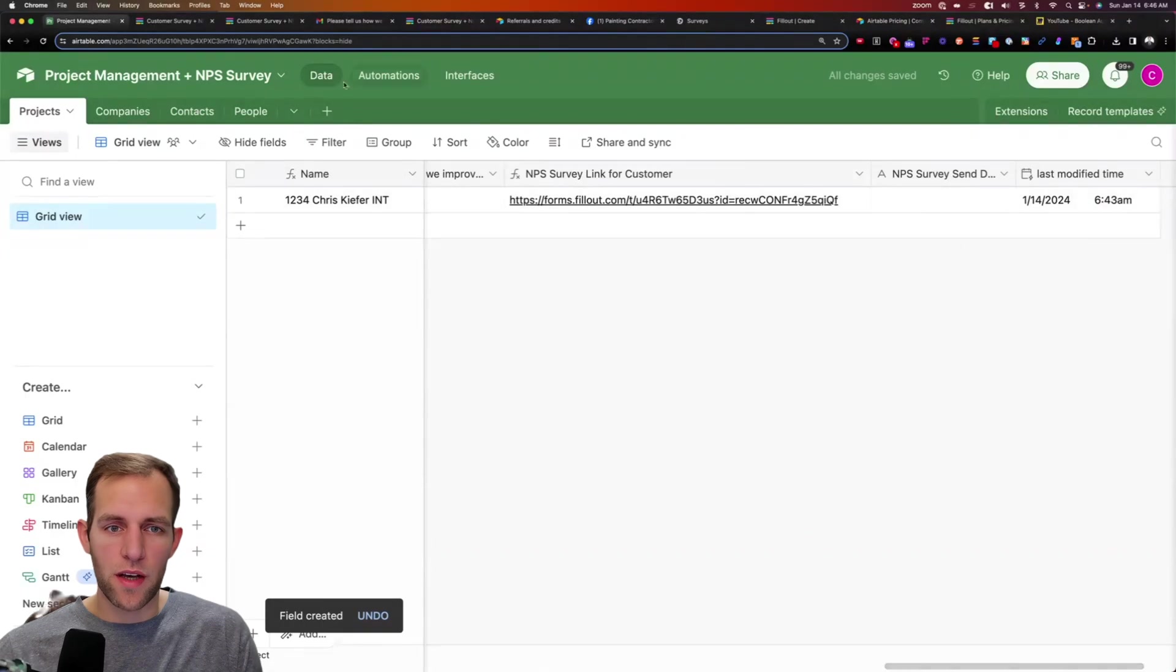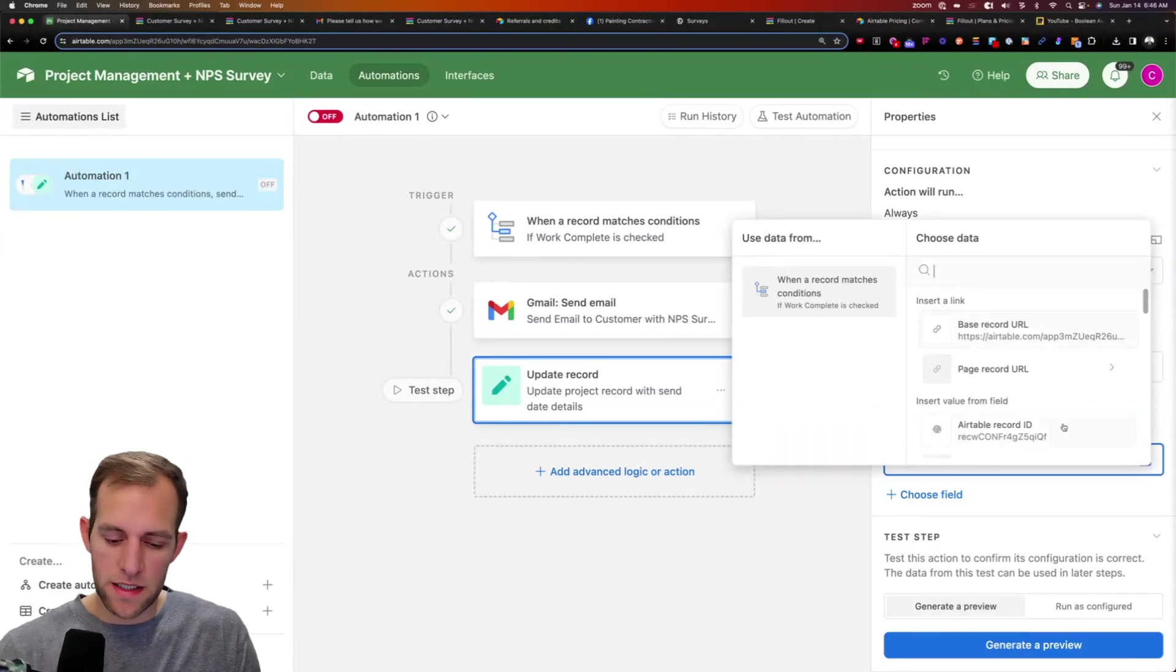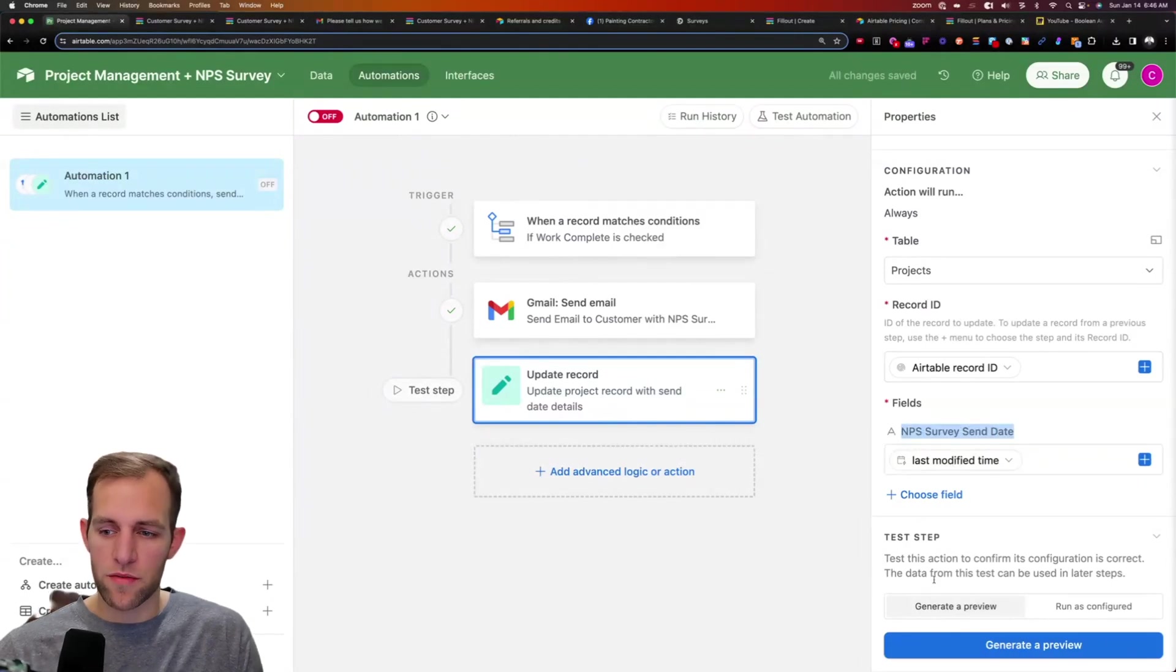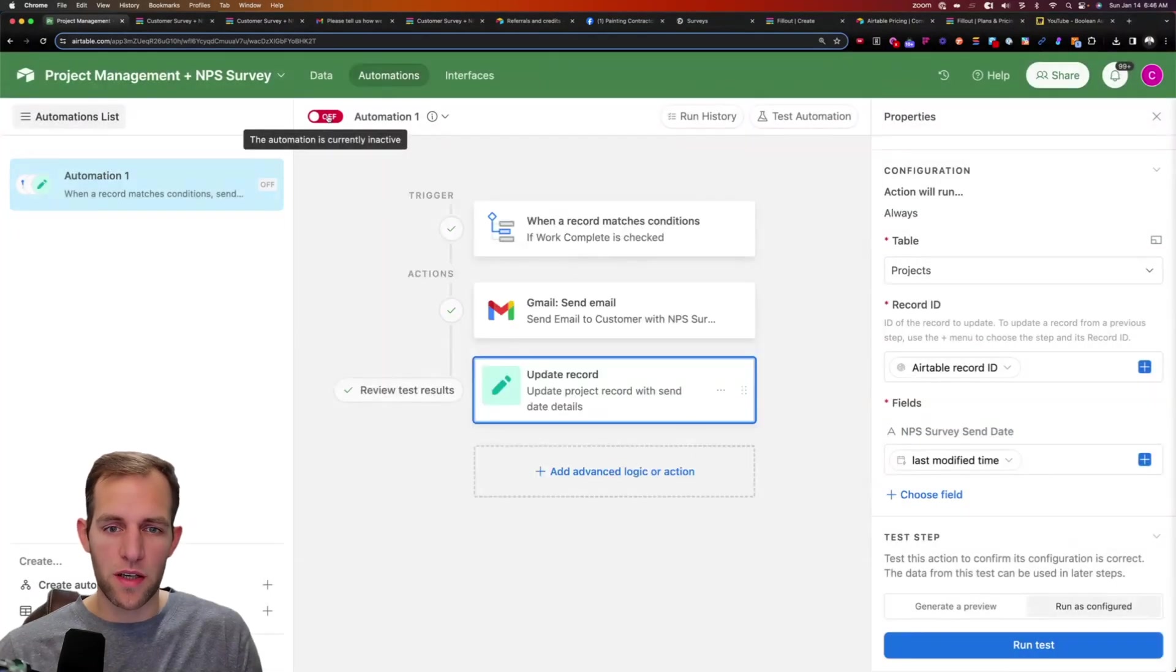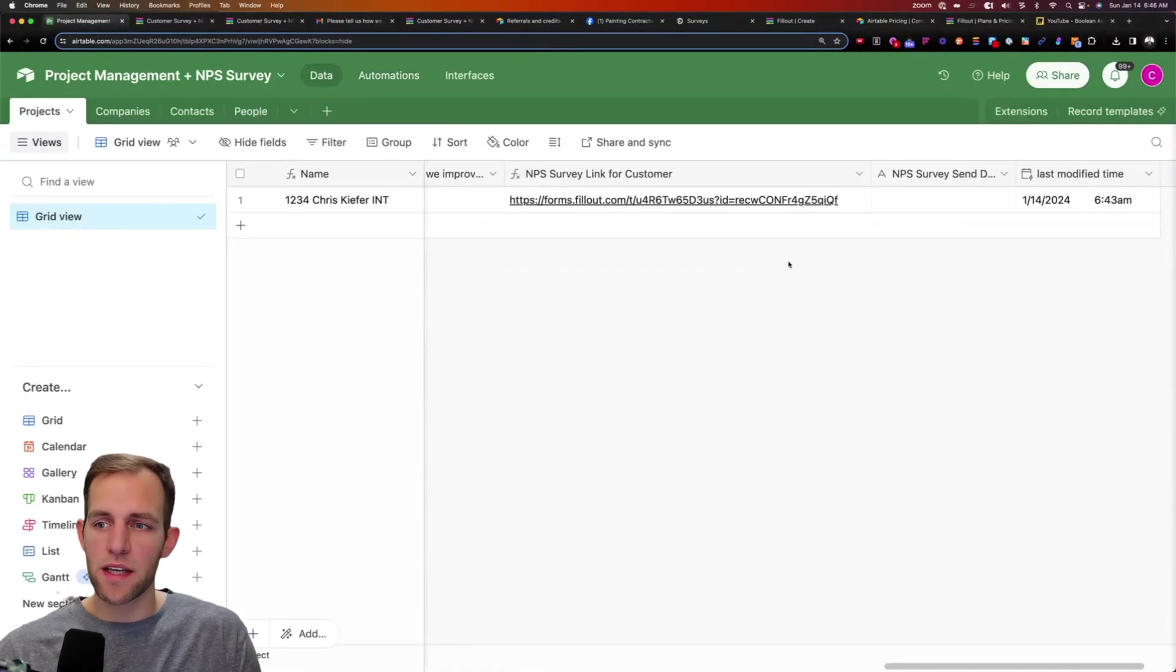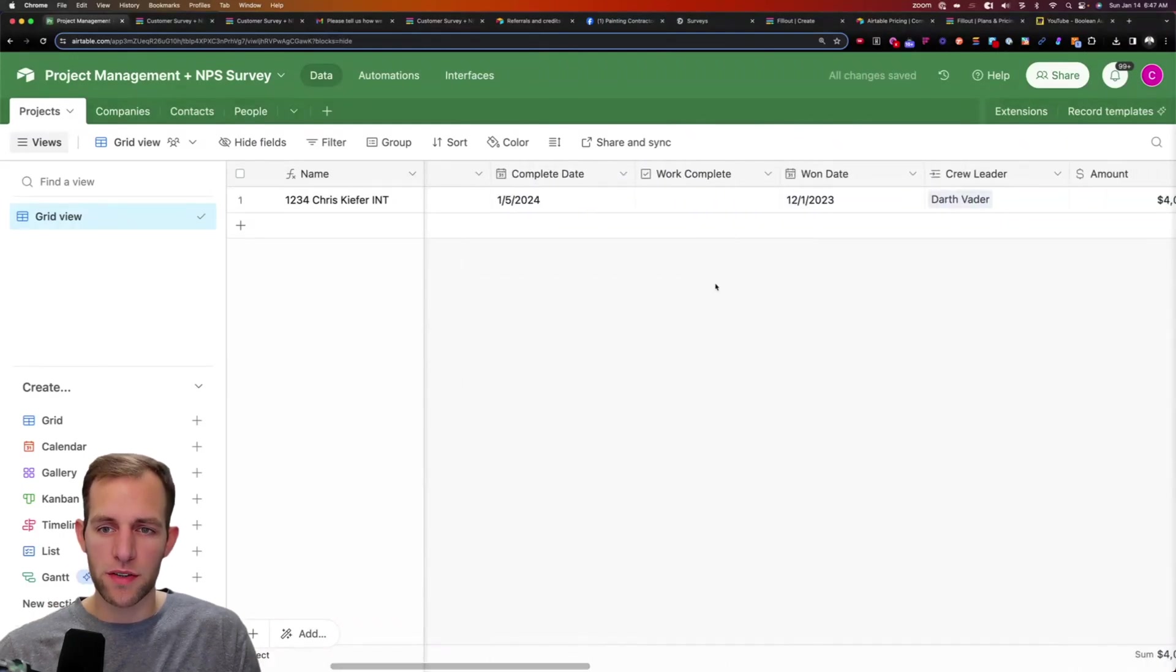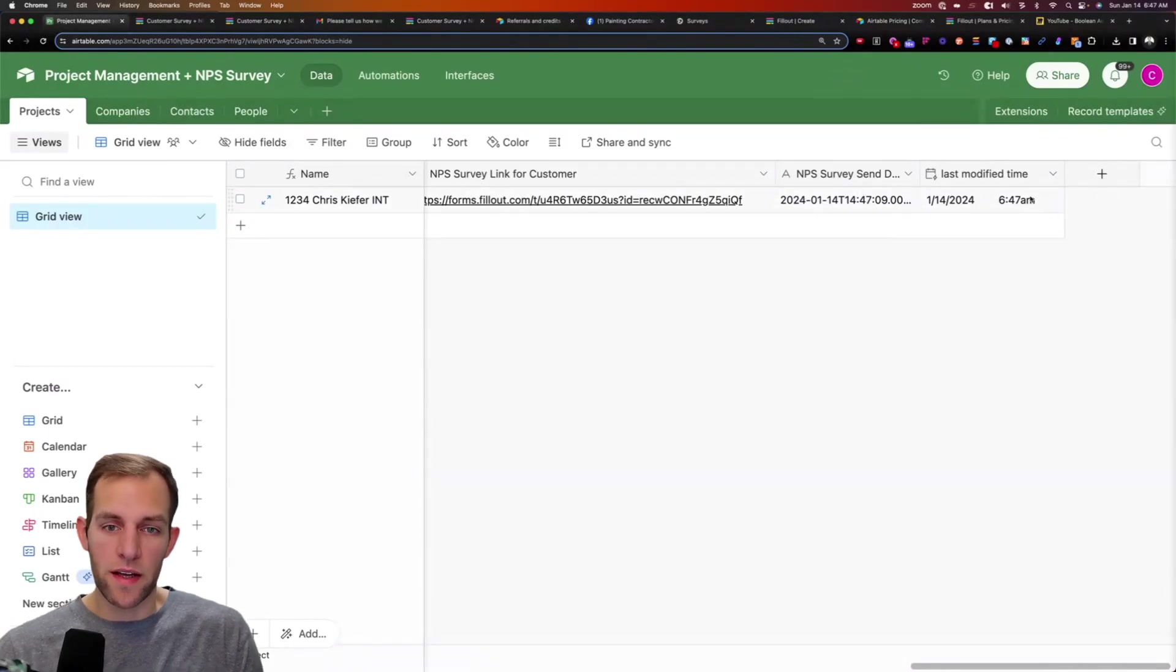And so now when the automation runs, we want to take for the field, we're filling out this NPS survey date. We want to take the last modified time timestamp and write it to the NPS send date. So if we test this one more time and click run as configured, we're going to run the test. And then it's telling us, or let's do the whole thing. So if we go in here and keep in mind that the way this is going to work is when a record matches conditions and the work, the box is checked, it's going to send it. So inside here, if I go to that work complete box and I uncheck, now I'm going to check the box. And you'll see over here that the automation is going to run and boom, there's a timestamp of when the survey was sent. So now I know.